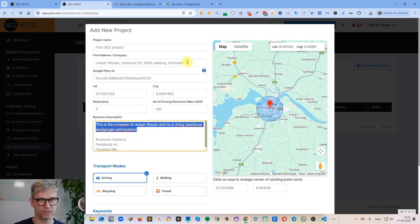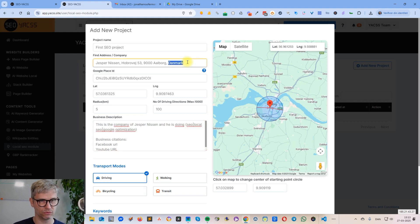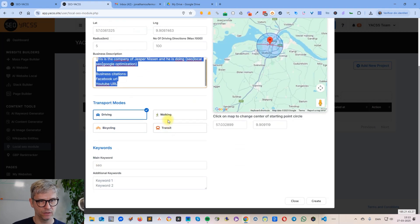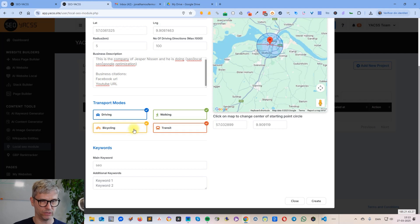What I recommend is that in the business description you include a general description of what you're doing and who you are, and also include business citations and things like that. We do fetch the address and insert it for you so you don't need to worry about that — the address is fetched through our API.